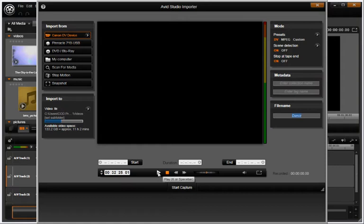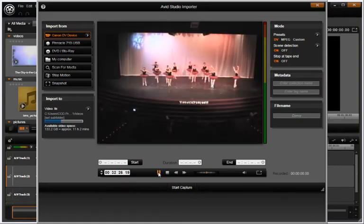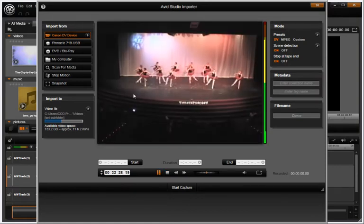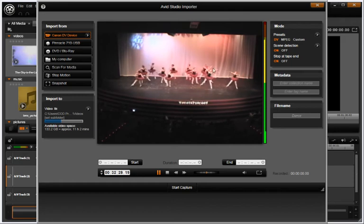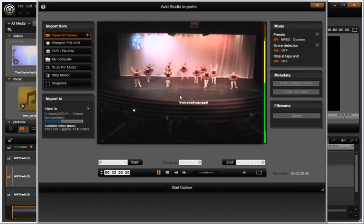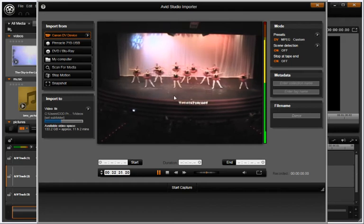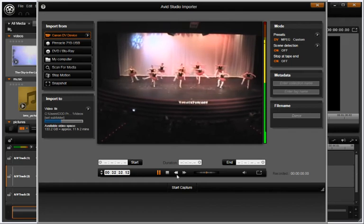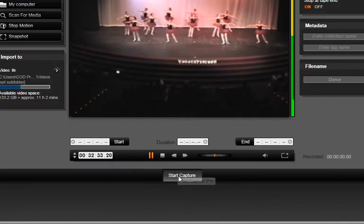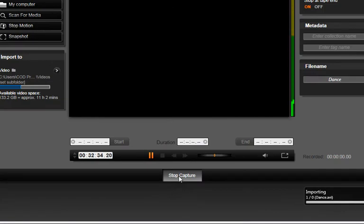Using the Camera Tape Transport Control and the Playback window in Avid Studio, find the spot on the tape you would like to start recording from and push Start Capture.